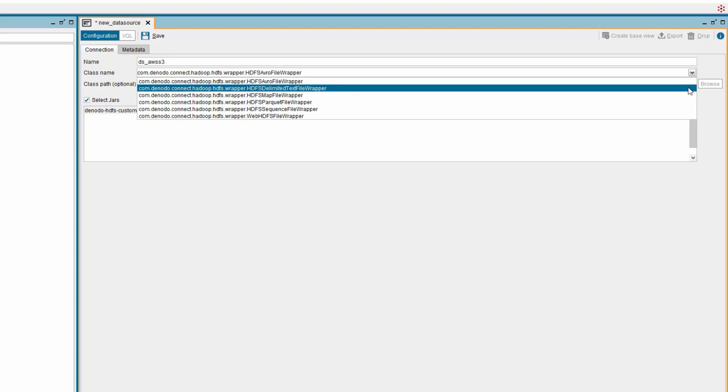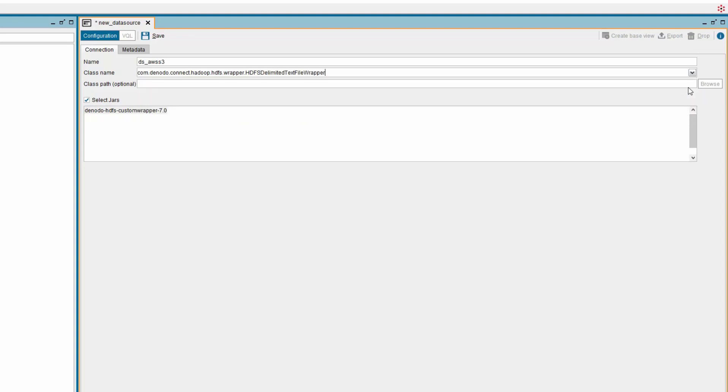Delimited Text Files, Sequence Files, Map Files, Avro Files and Parquet Files. In the list, select the following class name: com.denodo.connect.hadoop.hdfs.wrapper.hdfs-delimited-text-file-wrapper, as the data we are going to use is a delimited file. Save the data source.